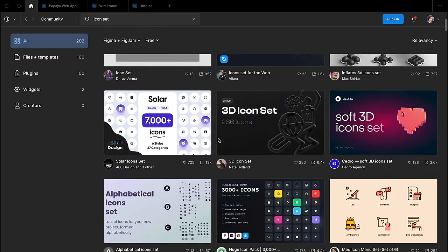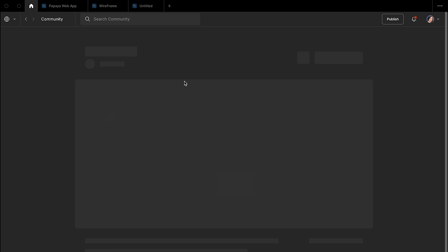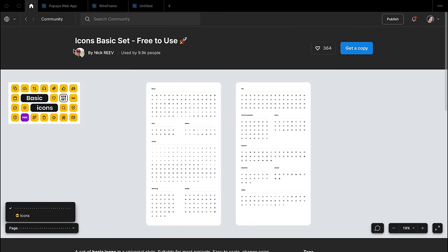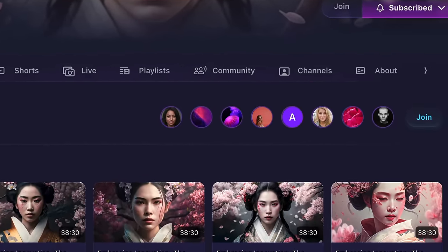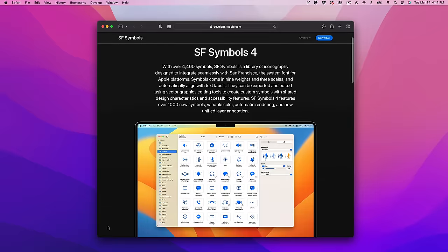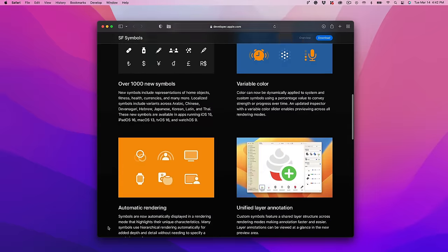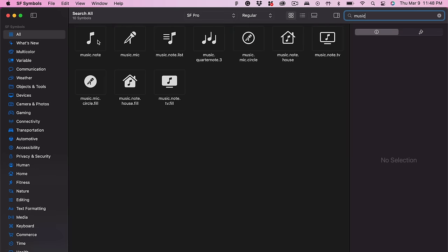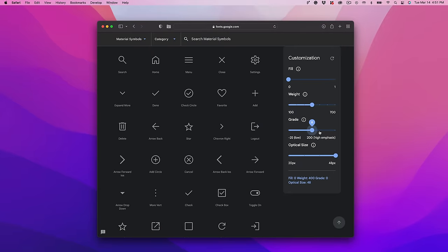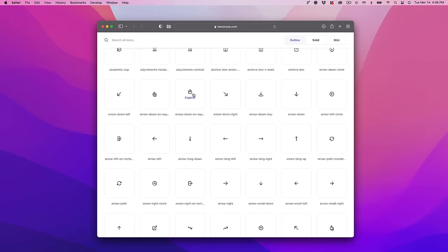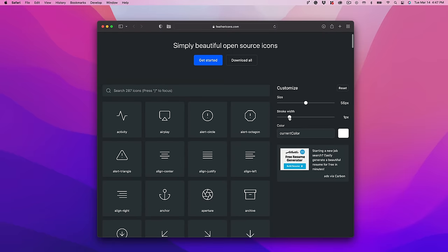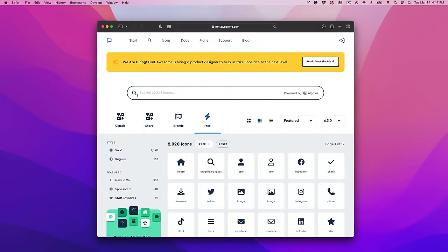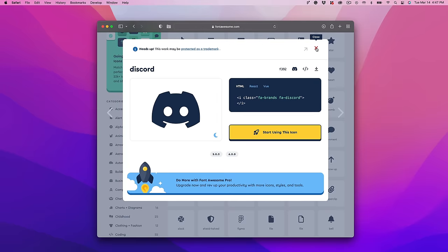Icon sets are a collection of icons that can be used to add visual interest and functionality to your designs in Figma, for purposes such as creating user interfaces, illustrating concepts, or adding decorative elements. Here are some of the best icon sets to get started with: SF Symbols 4 is a collection of 3,100 symbols created by Apple, customizable in a Mac app. Material Design Icons is a set of over 4,000 icons by Google. Hero Icons offers 292 handcrafted SVG icons by the makers of Tailwind CSS. Feather Icons has over 280 icons. Font Awesome is a popular icon library with free and paid versions.